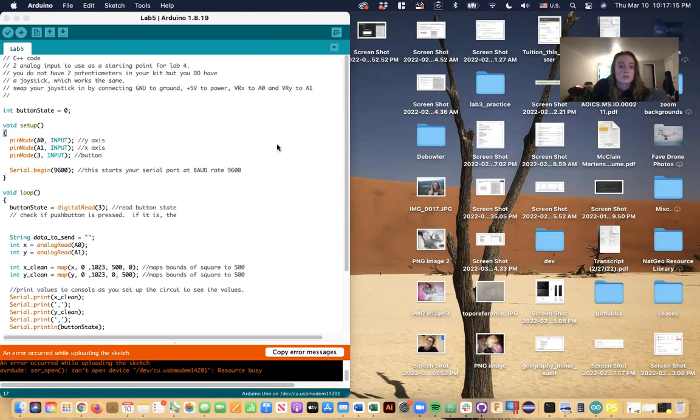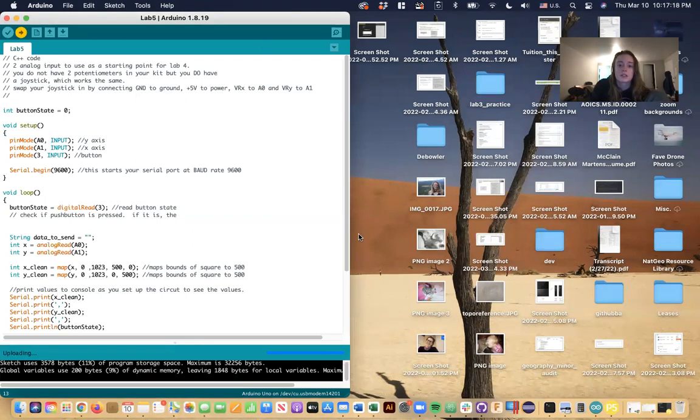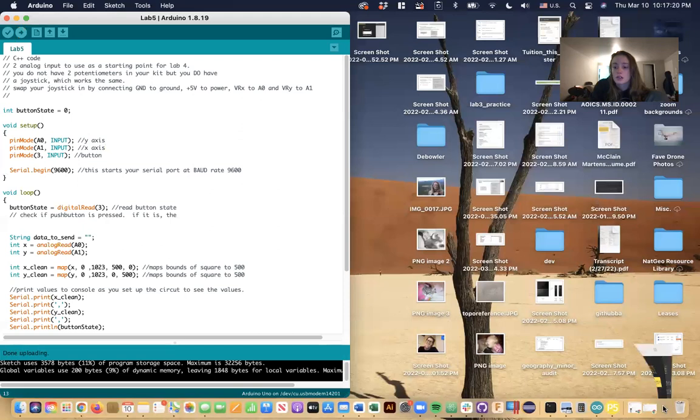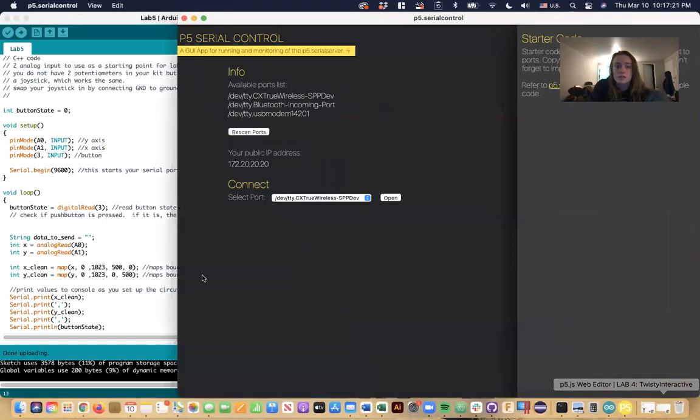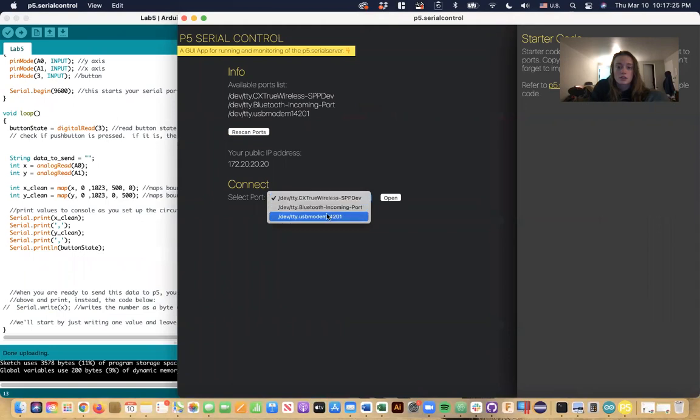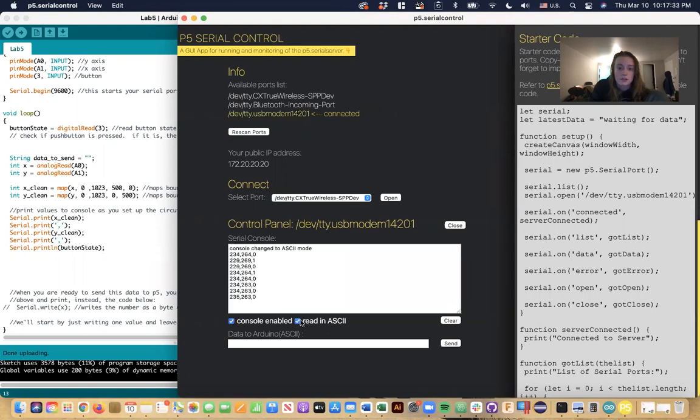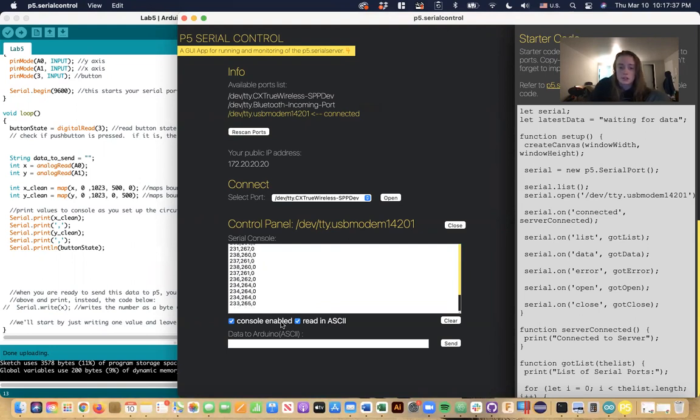Starting from Arduino, I'm just going to upload this and then go to p5 serial control and connect the port to the Arduino. Values are coming through pretty good.